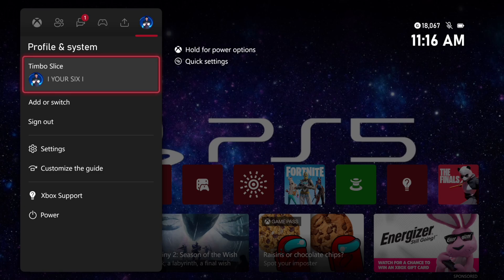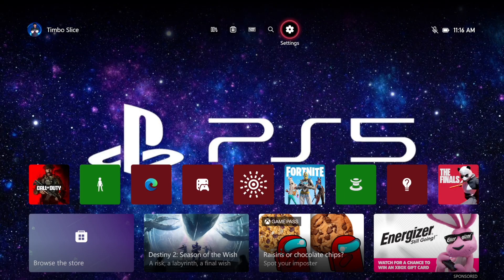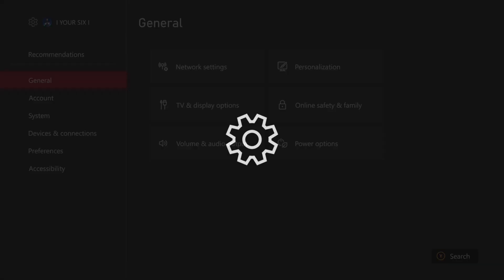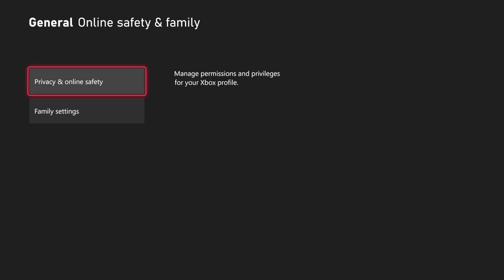Now this is easy to do. Just on the home screen here, let's go up to the top and select Settings. Then under General, let's go to the right and then go to Online Safety and Family.